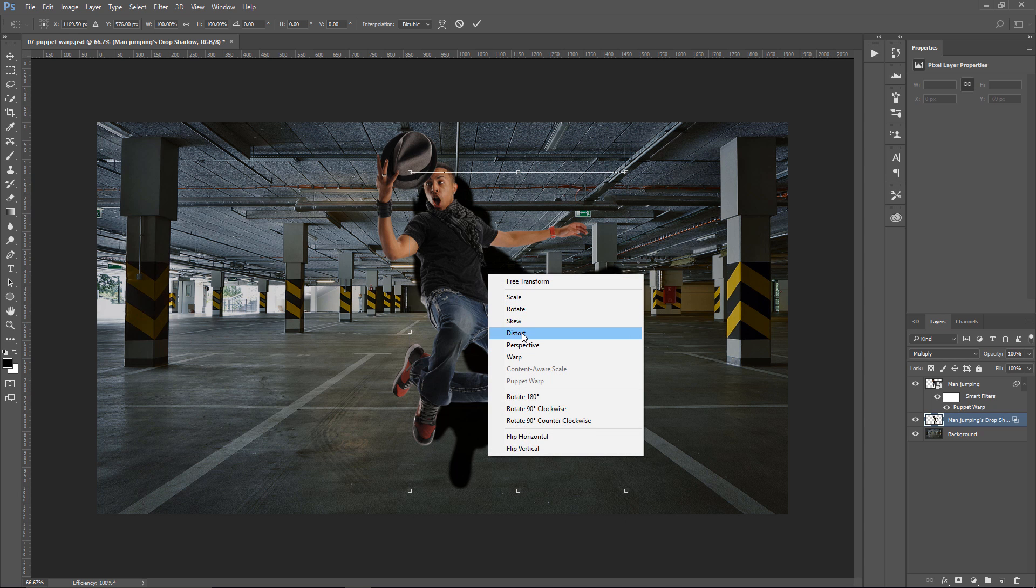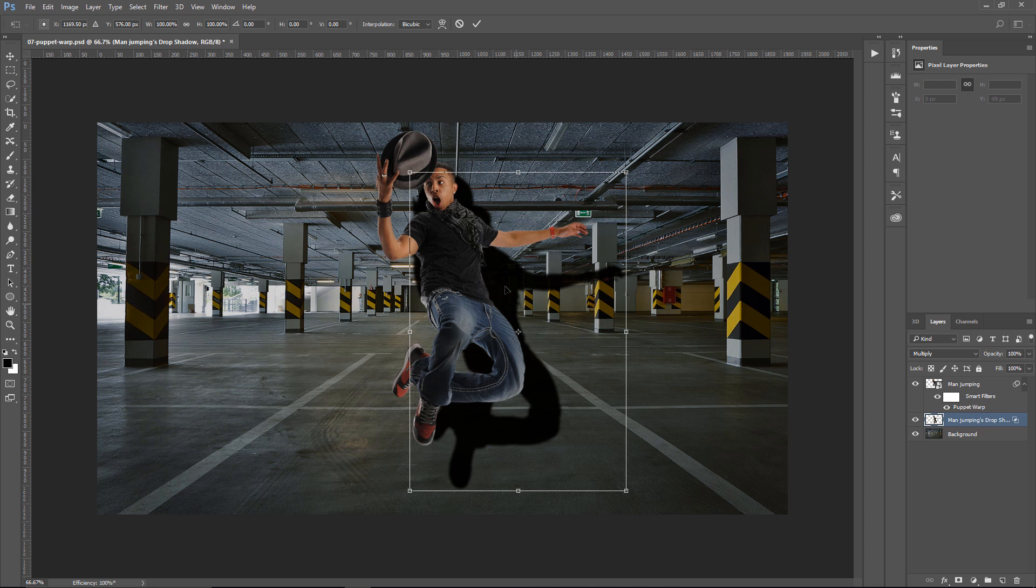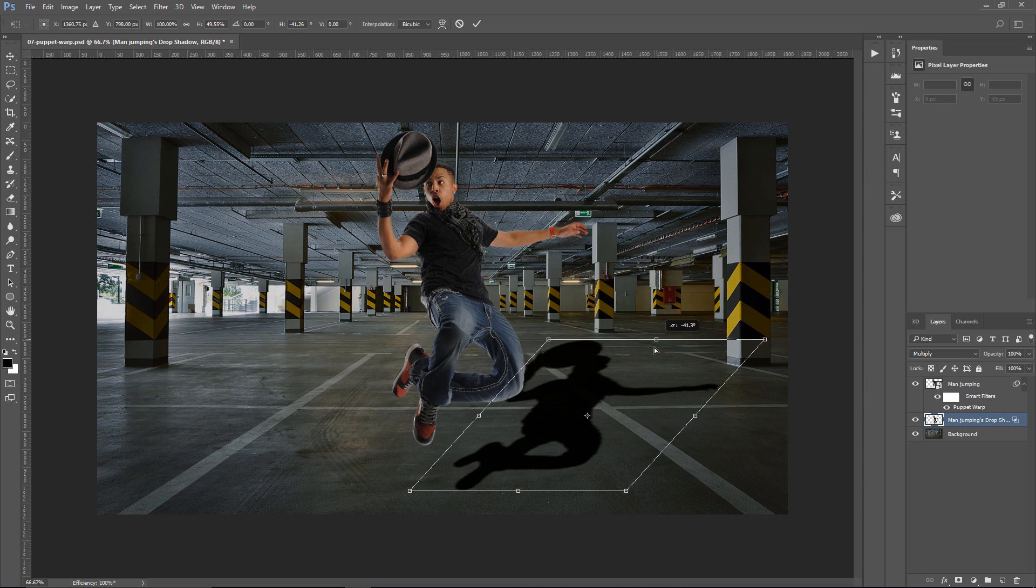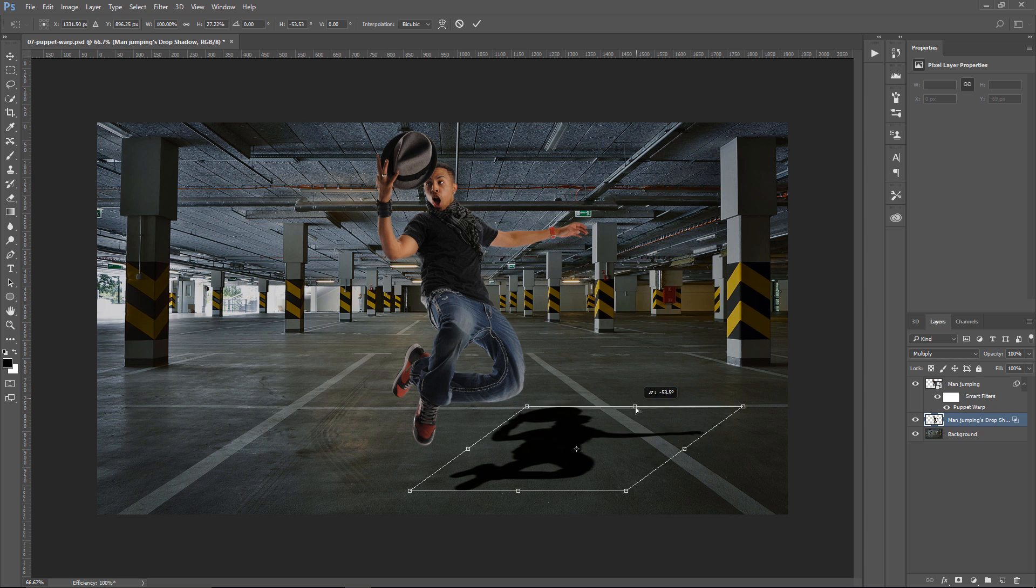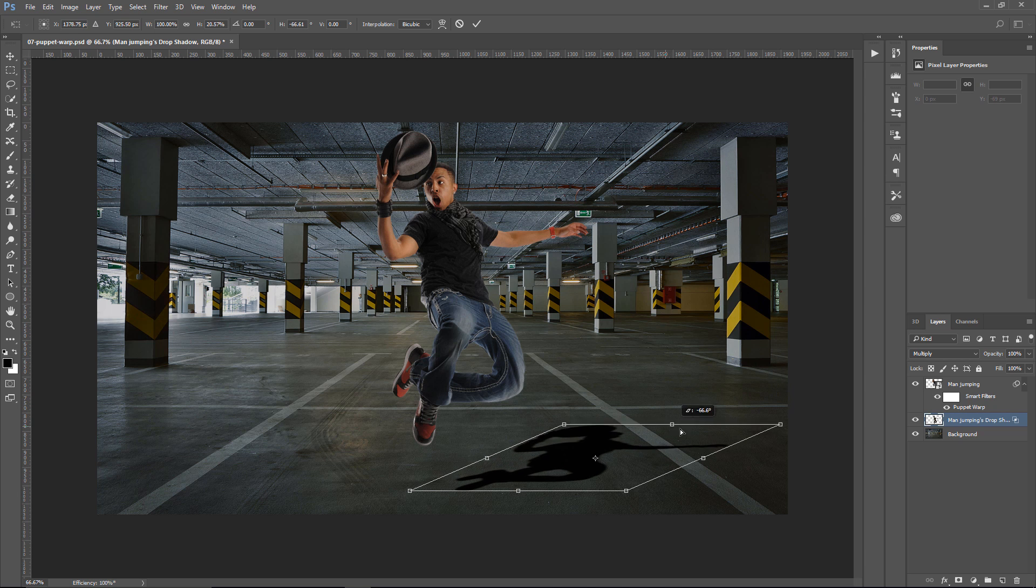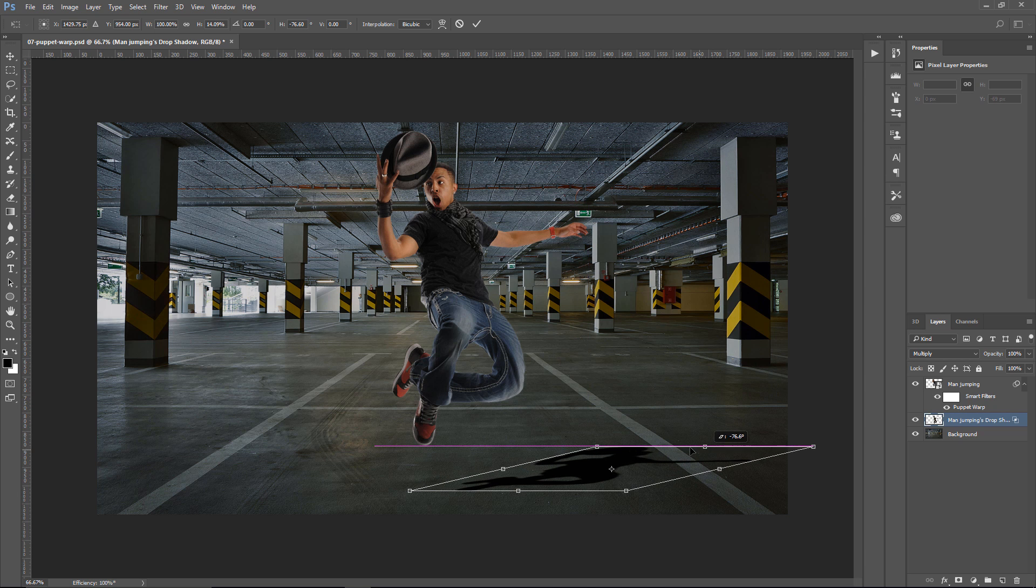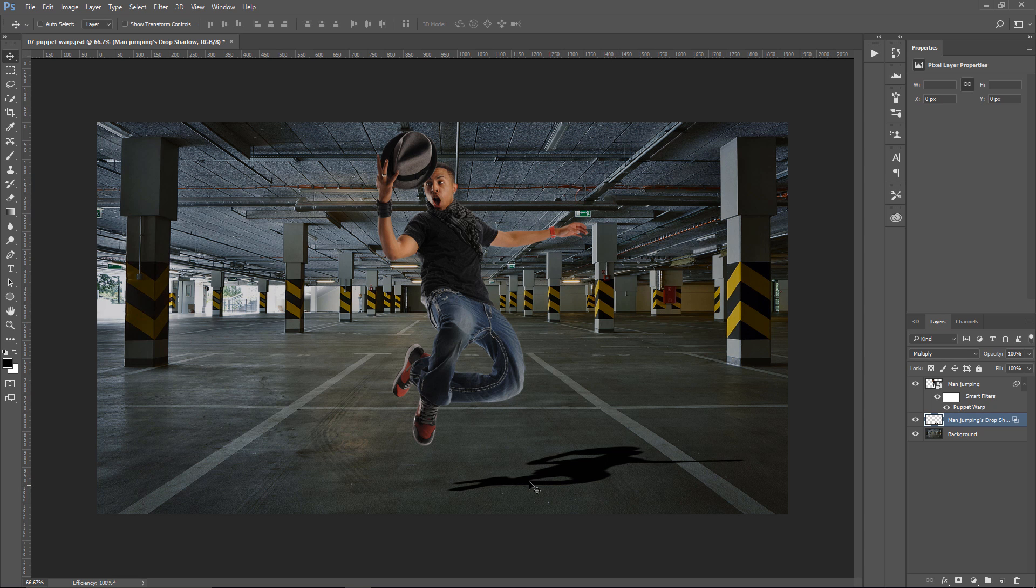Right-click and select Distort. And we're going to distort this shadow, just to try to make it fit here in our scene. So maybe something like this.